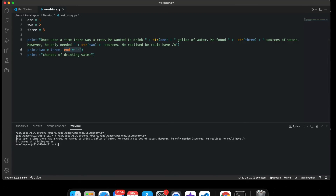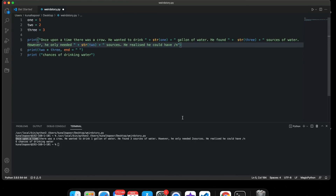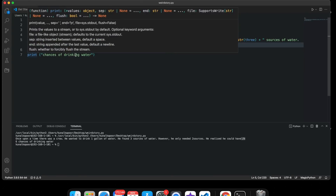So let me run my story. Once upon a time there was a crow. He wanted to drink one gallon of water. He found three sources of water. However, he only needed two sources. I didn't put a space here. He realized he could have — I think I didn't get the proper backslash. So that needs to be a backslash — six searches of drinking water.